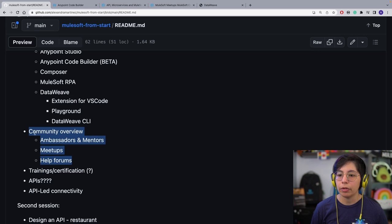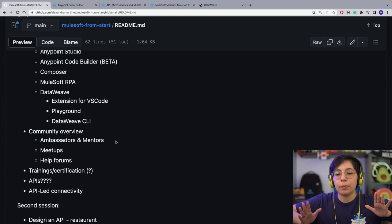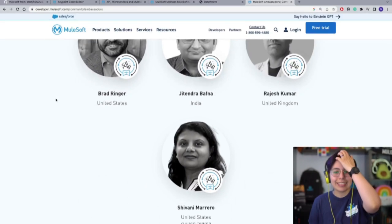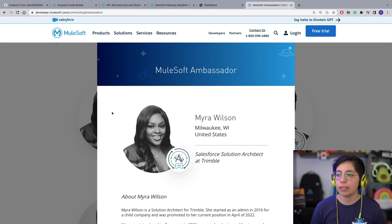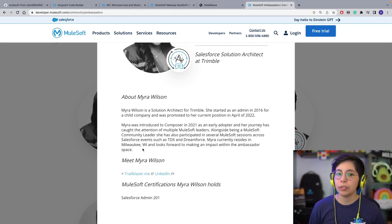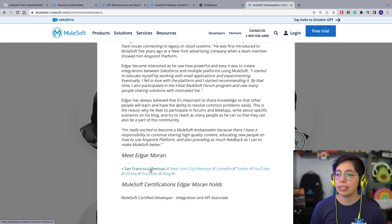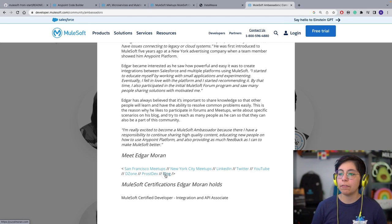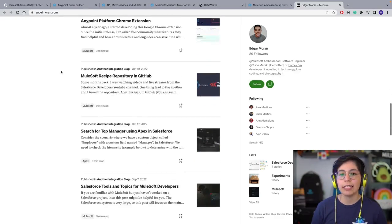Then we have the community overview — ambassadors and mentors, meetups, and help forums. Ambassadors and mentors are our best people in the ecosystem. You can go check out all of the current ambassadors and get to know them and their channels. If you click on someone's profile picture, you can find their bio and links. For example, Edgar has a lot of links — LinkedIn, Twitter, YouTube, DZone, crossdev, and his blog — where you can find a ton of information.